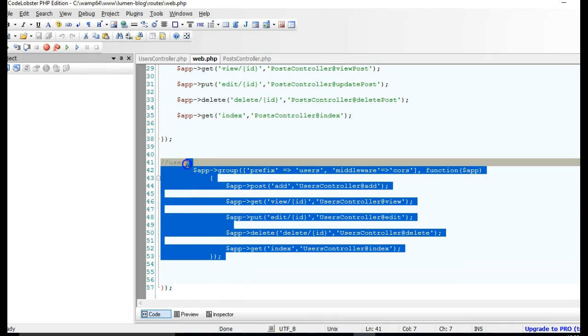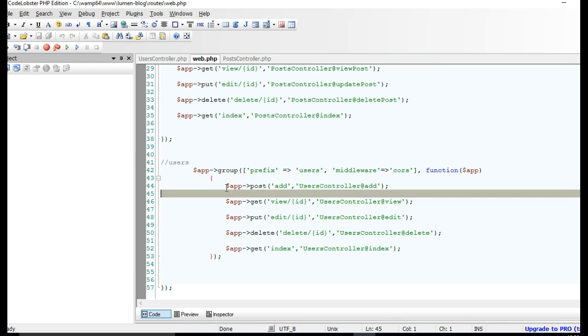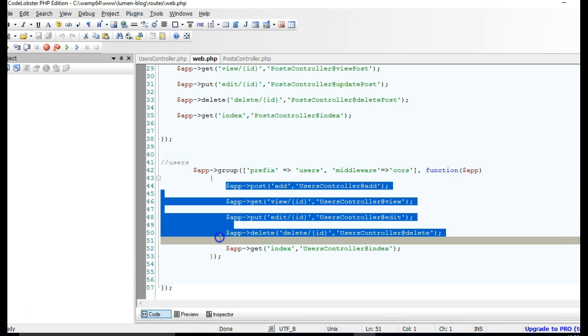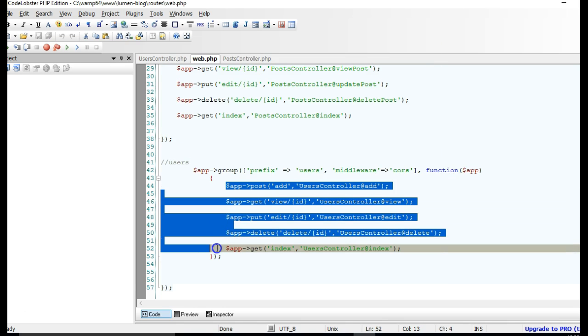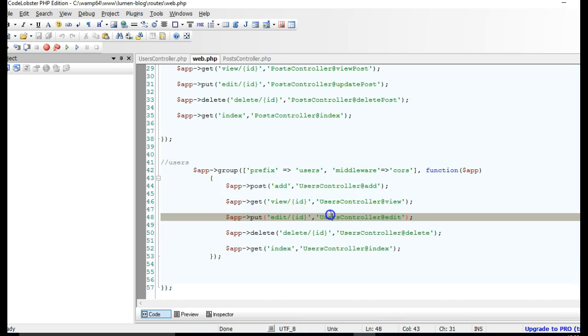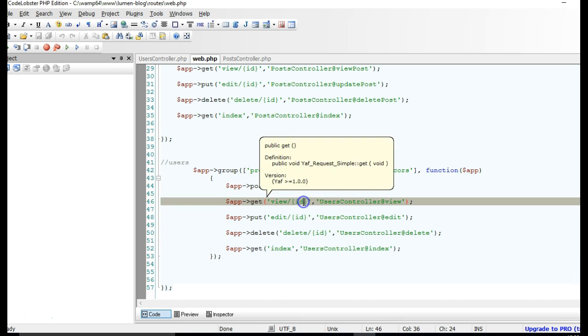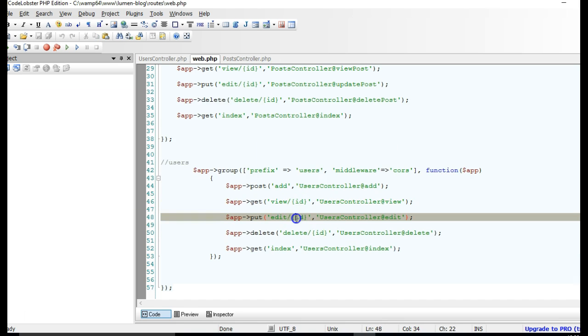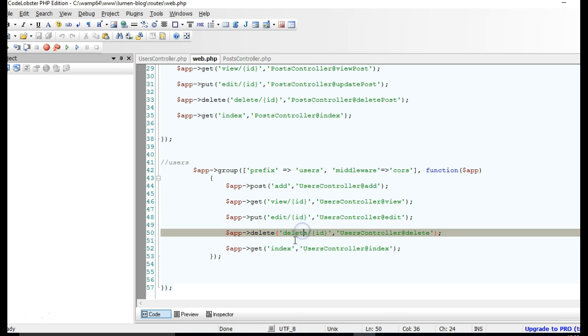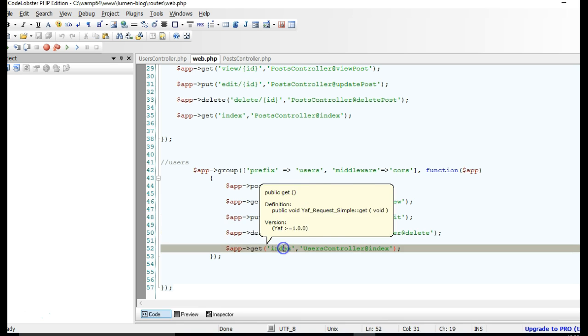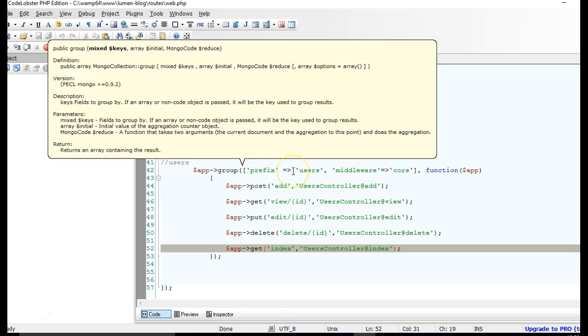This is a resource, user's resource, that has five different endpoints. The first endpoint is for adding a user, second is for viewing a user, third is for updating, fourth for deleting, and fifth for viewing all users.